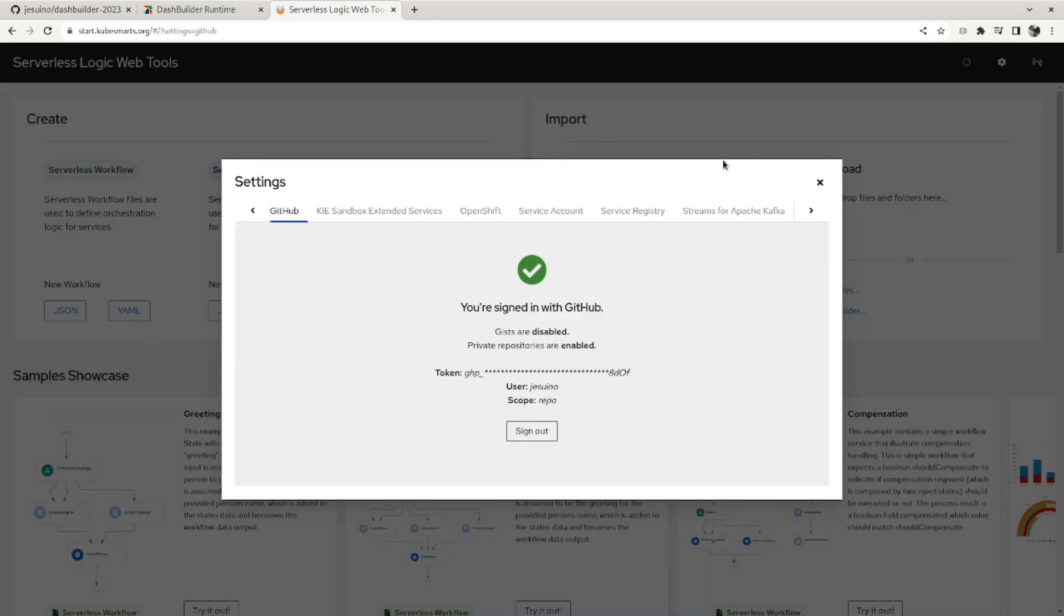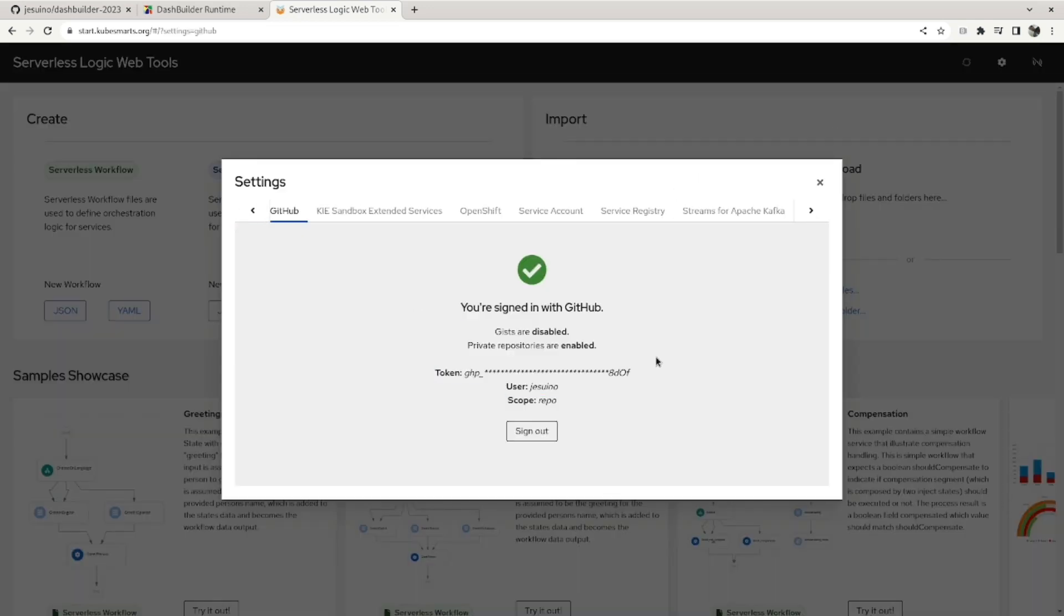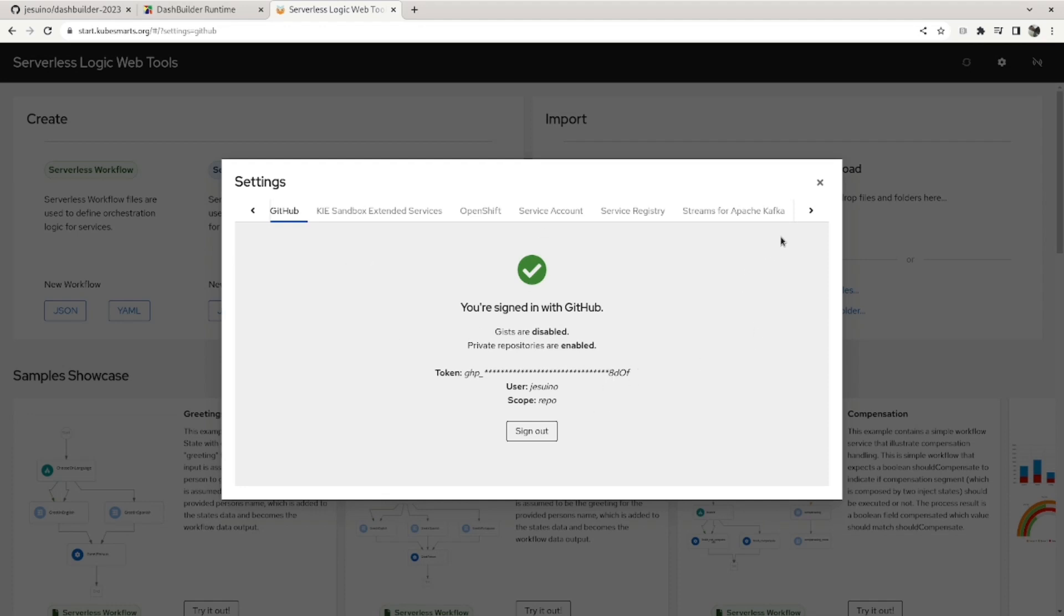But before cloning the project, you need to make sure that you are signed in with GitHub from here. So if you click on that button, this window will be displayed and it will describe how to integrate with GitHub. It's just one step, actually. You just have to create a token and pass it here, and you'll be able to edit your GitHub repositories from Serverless Logic Web Tools.